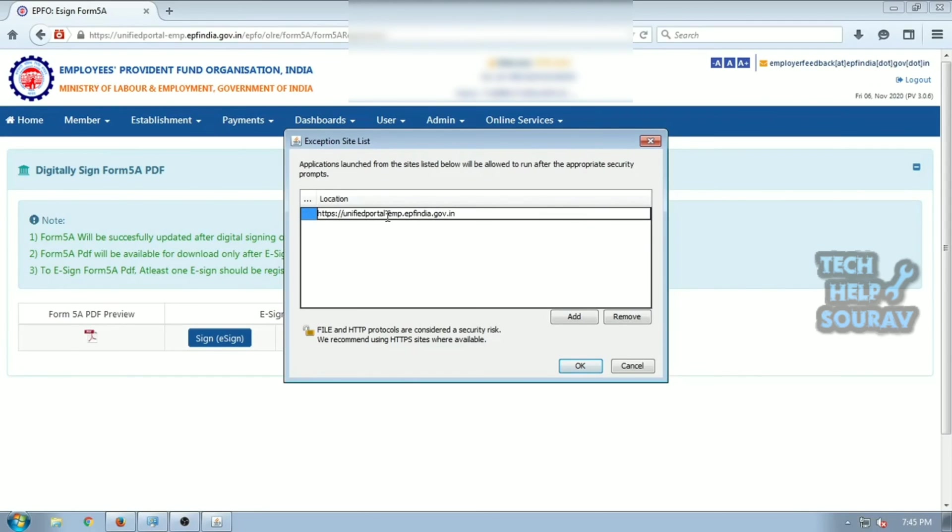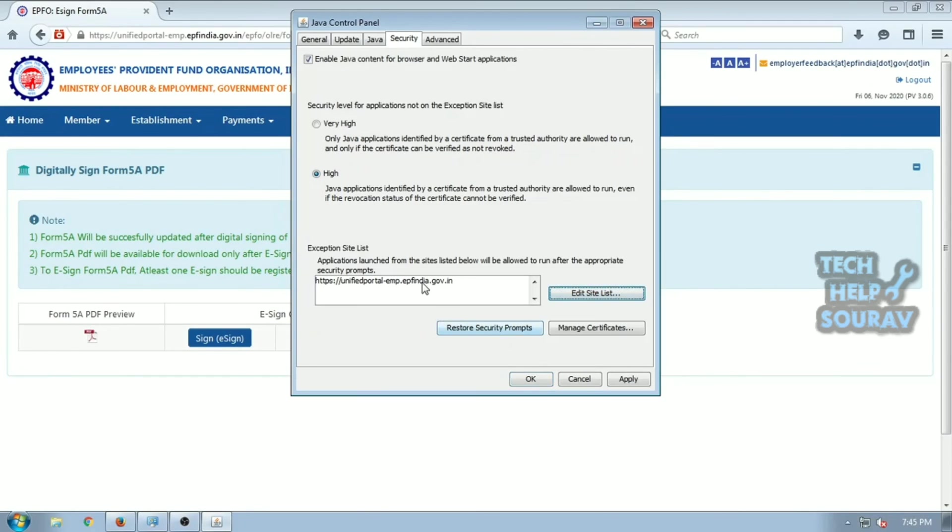Click OK and you are done. The application will no longer be blocked by Java security. Refresh the browser or restart your computer.